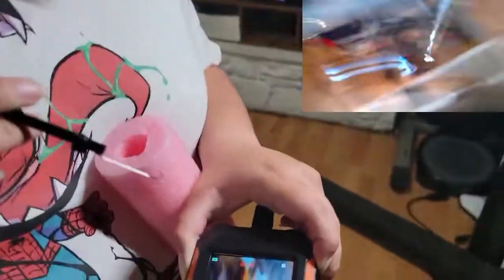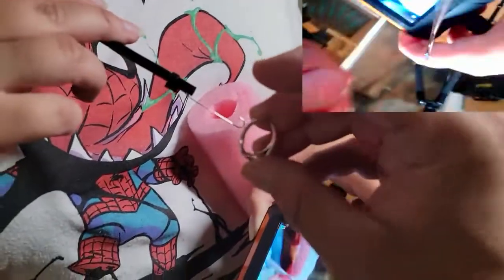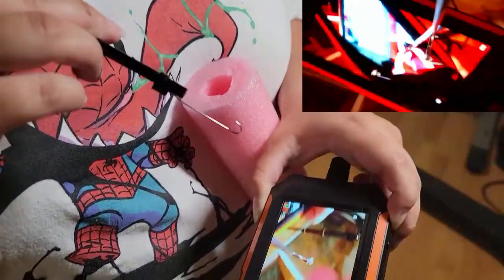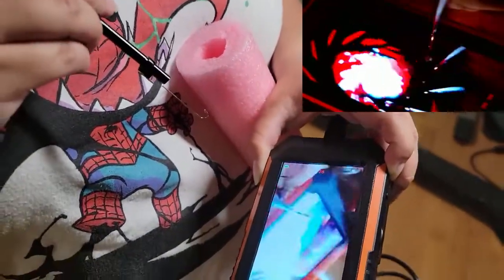Oh there it is! There's the actual ring, we finally got it. Hope you guys enjoyed the video.